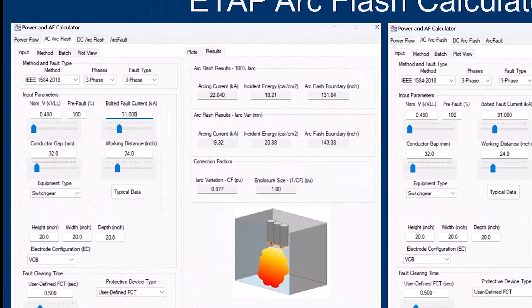One last thing: the ETAP ArcFlash calculator has several plots for scenario cases. One of them shows working distance versus incident energy for different fault clearing times. What if I change the working distance? What happens to incident energy? You see the result graphically — calories decrease. What if both fault clearing time and working distance change? The graph shows you the combined effect on incident energy.